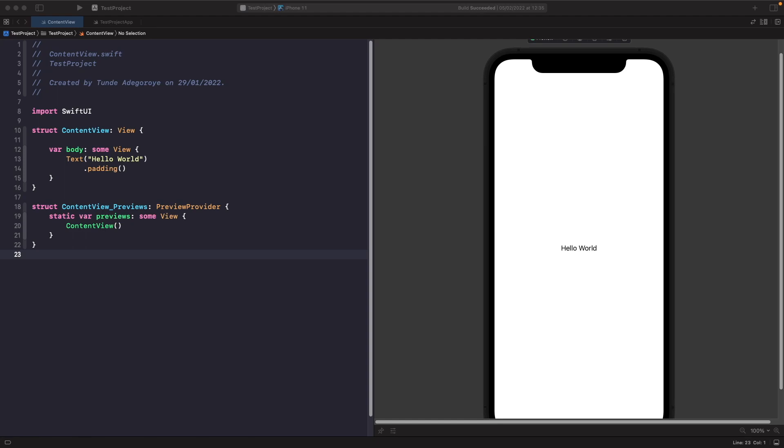Hey and welcome back to another video. In today's video we're going to take a look at how we can display information on the screen by using the text view. So let's get straight into it.